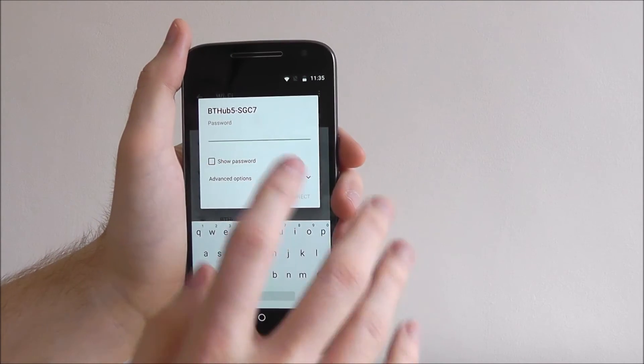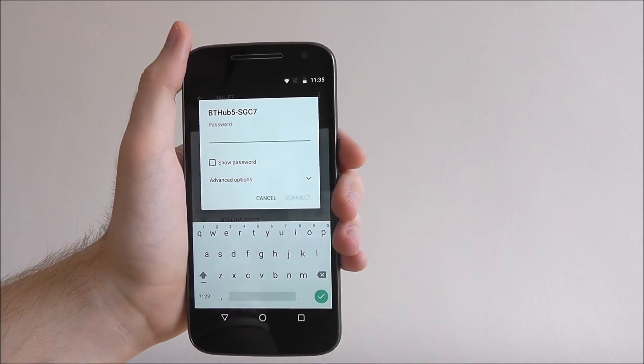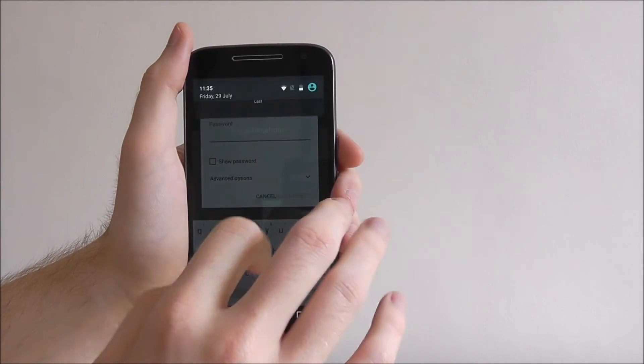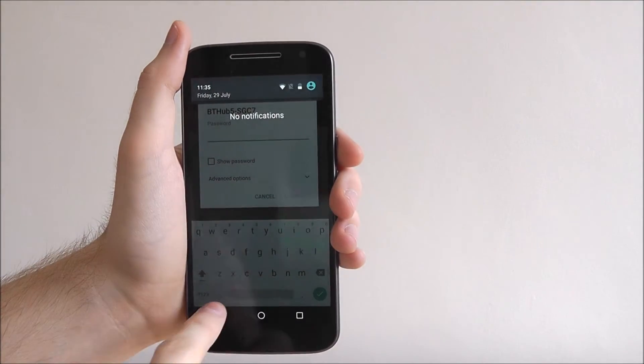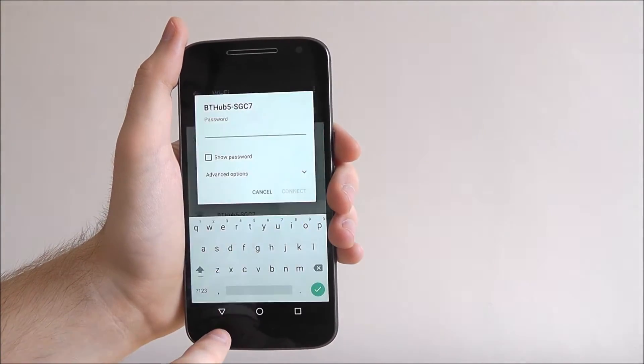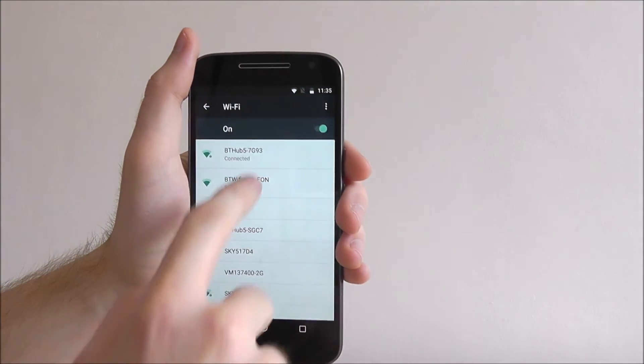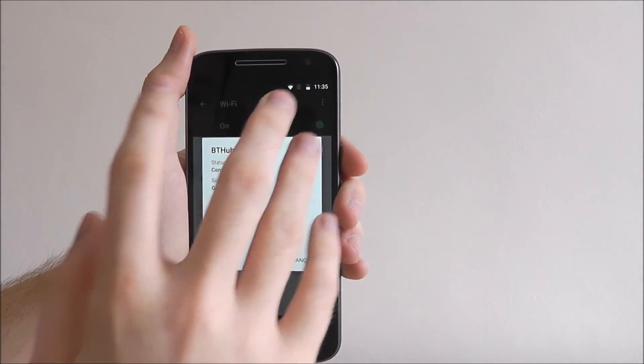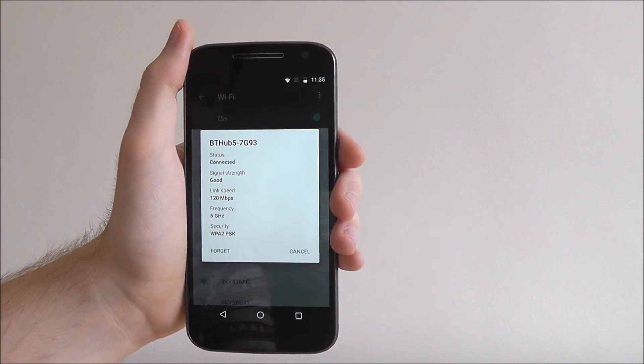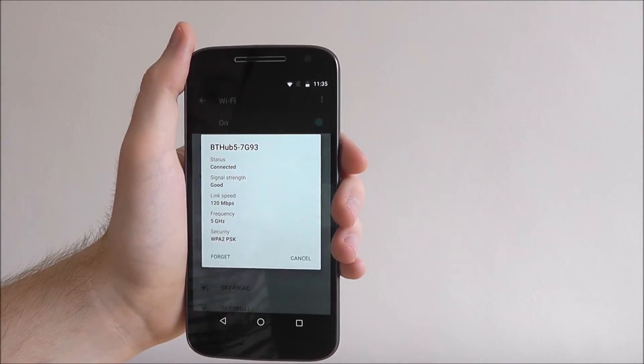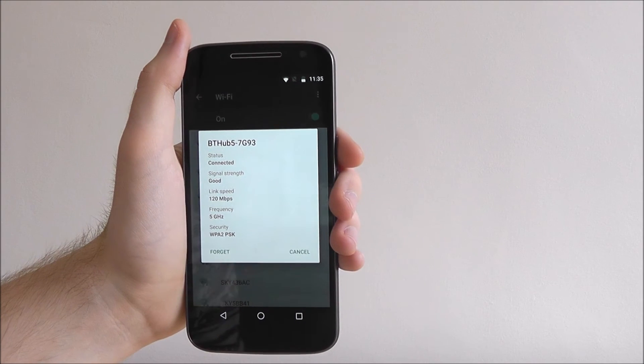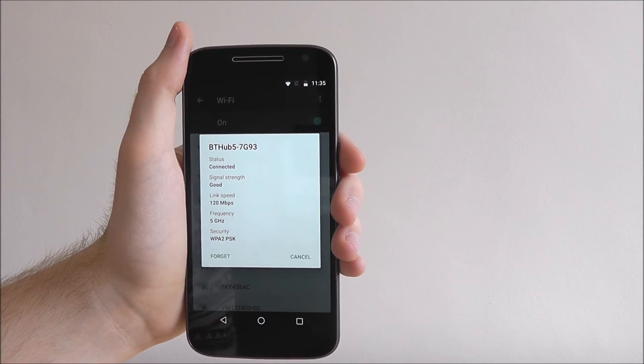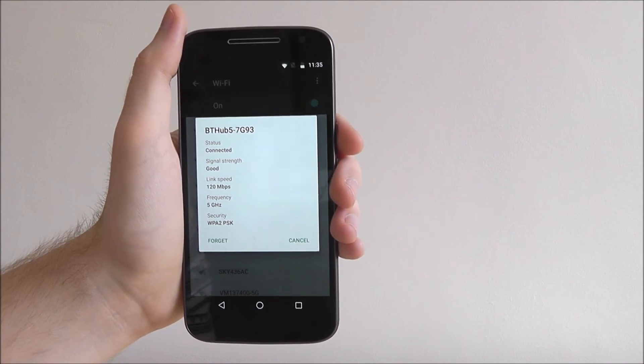Once it is entered you press the connect button and you will find if I now go back to my connection that your device is connected and you will be able to see the various speeds and the security measures used.